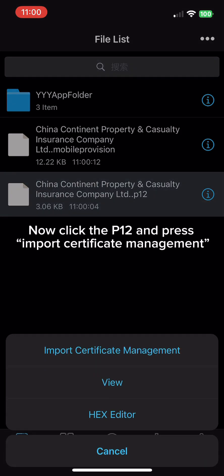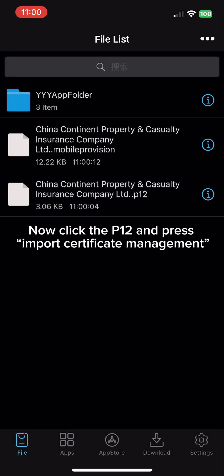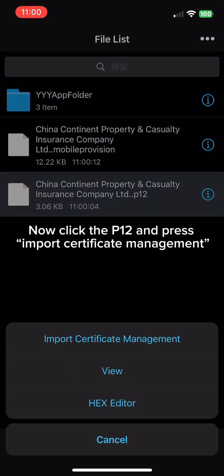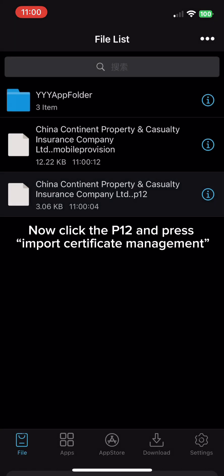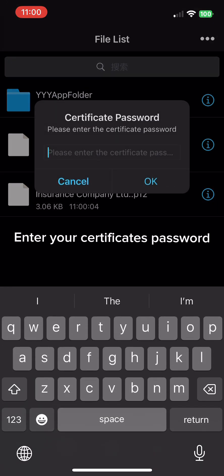Now click the P12 and press Import Certificate Management. Enter your certificate's password.